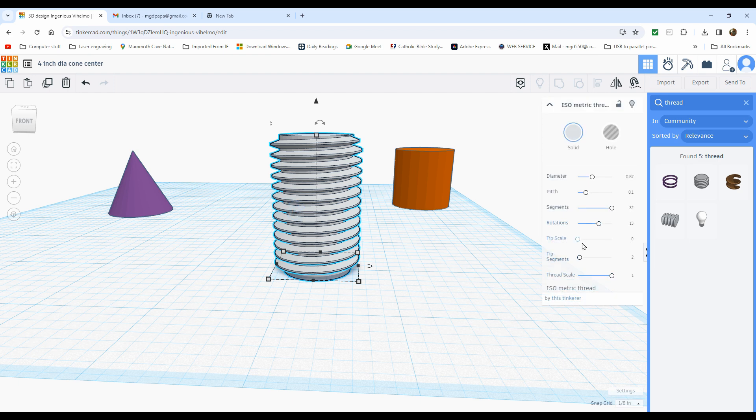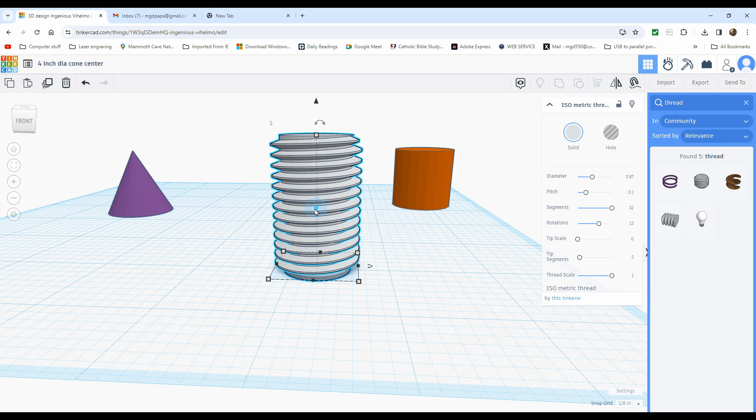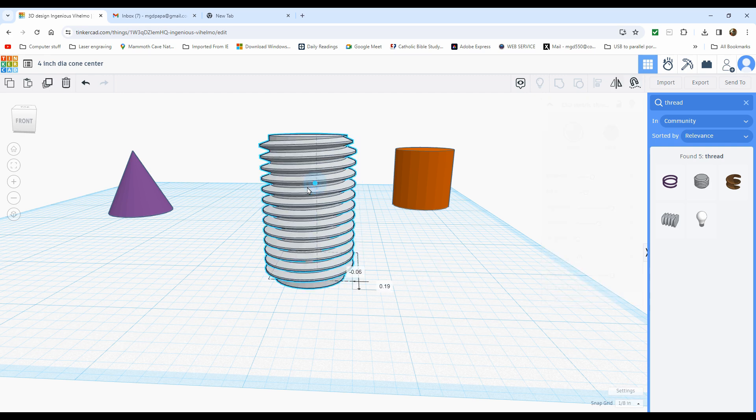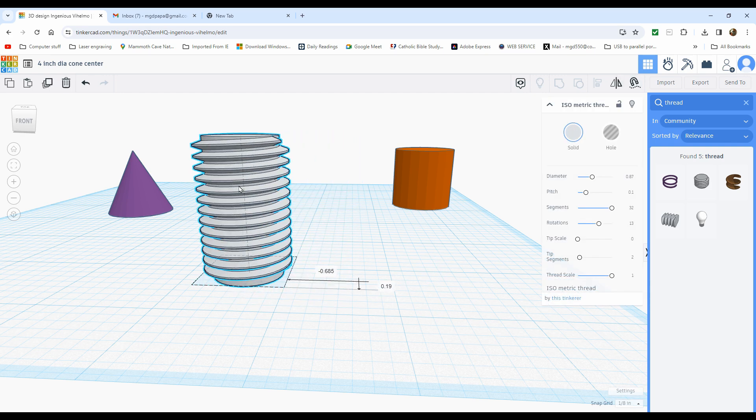The tip scale. I don't change these. I find that they work perfect the way they are. That's set at zero. Tip segments is two and thread scale is one. This part is now pretty much done. I'm just going to move it over a little bit.